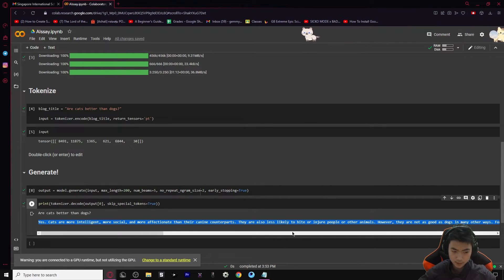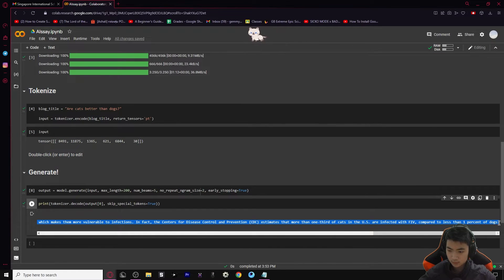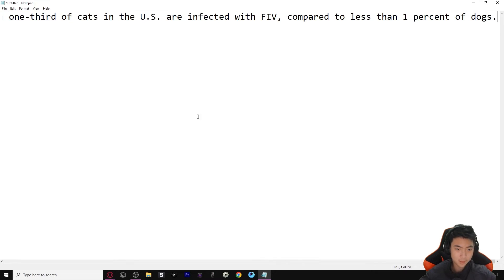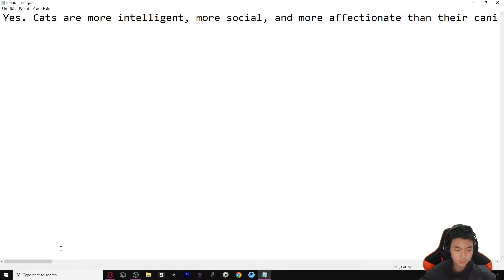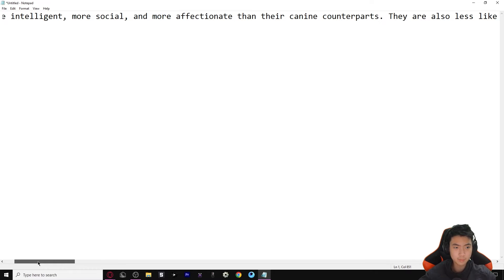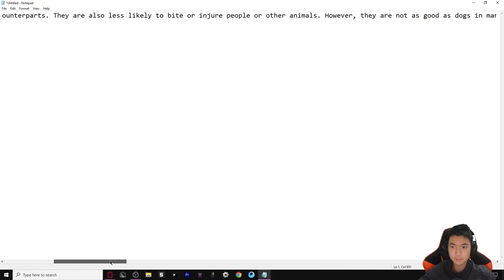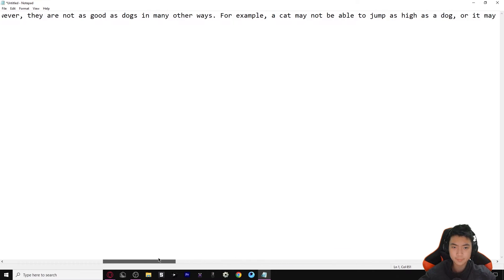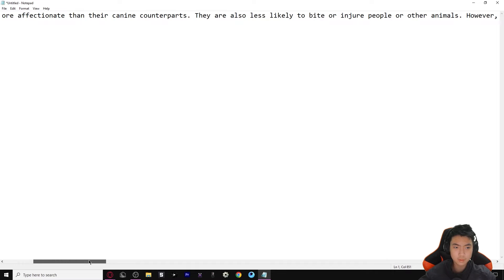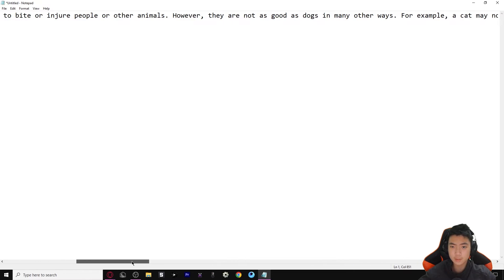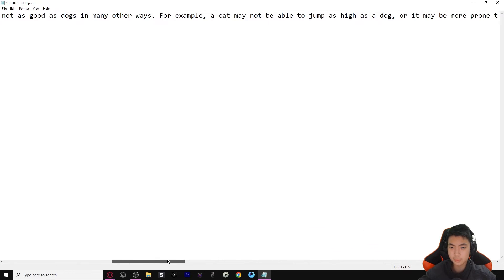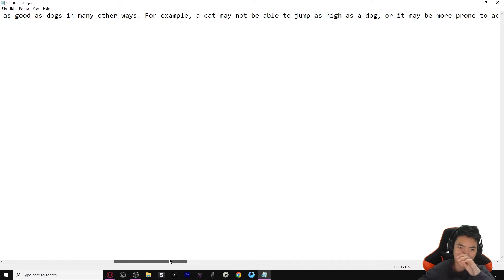Oh boy, it might be a long read - I may not read all of it. Wow, that is long - that's like almost half the entire thing. 'Yes, cats are more intelligent, more social, and more affectionate than their canine counterparts.' We already read this part. Skipping ahead - 'They are also less likely to bite or injure people or other animals. However, a cat may not be able to jump as high as a dog.' Hold on - is that true?